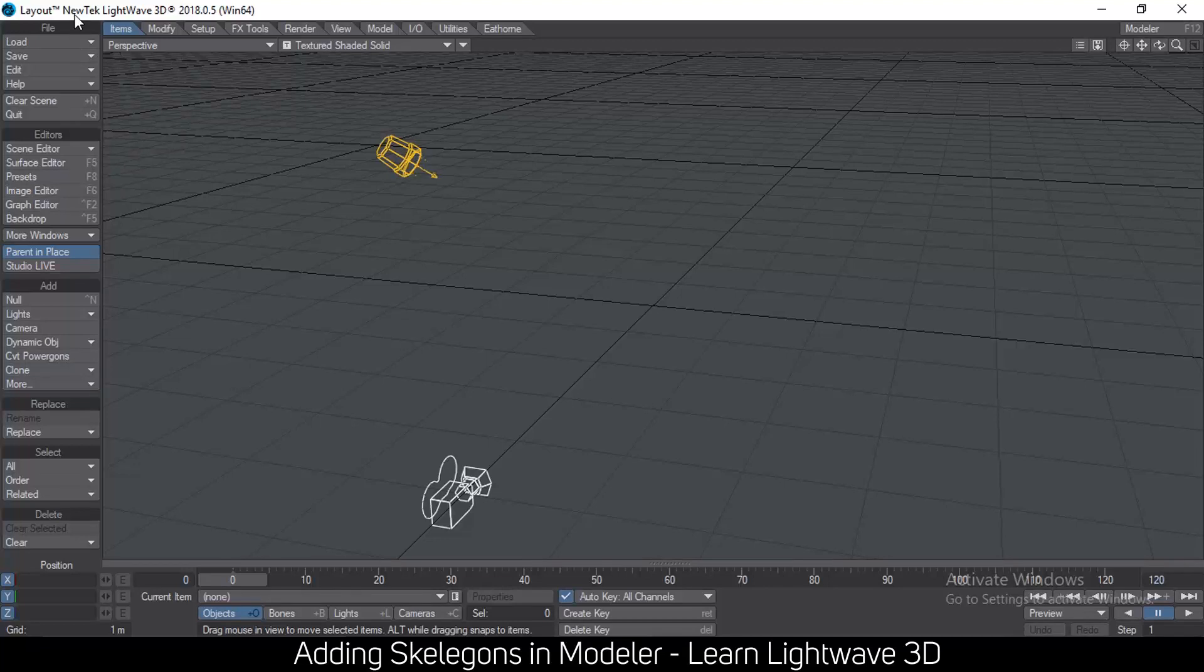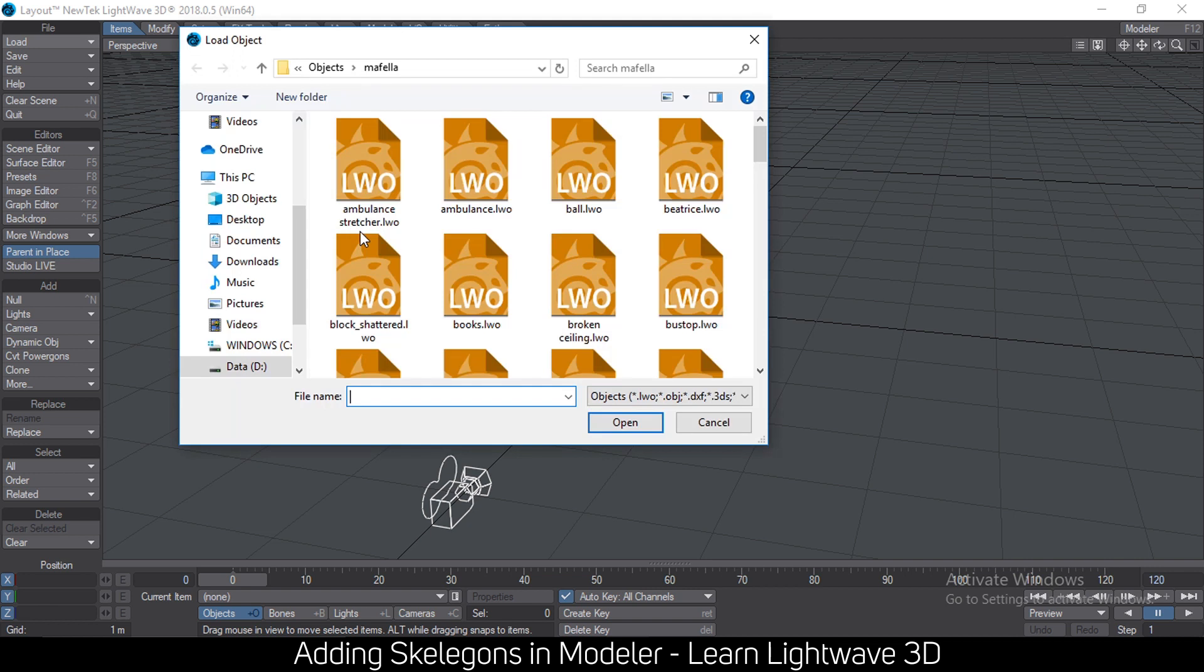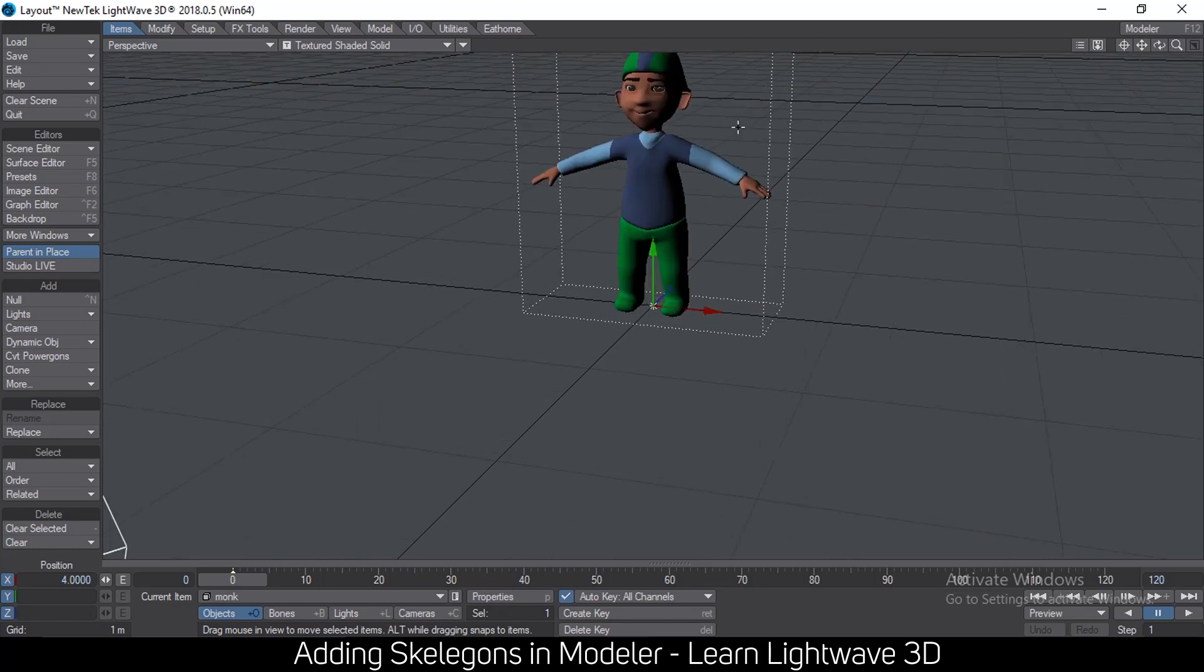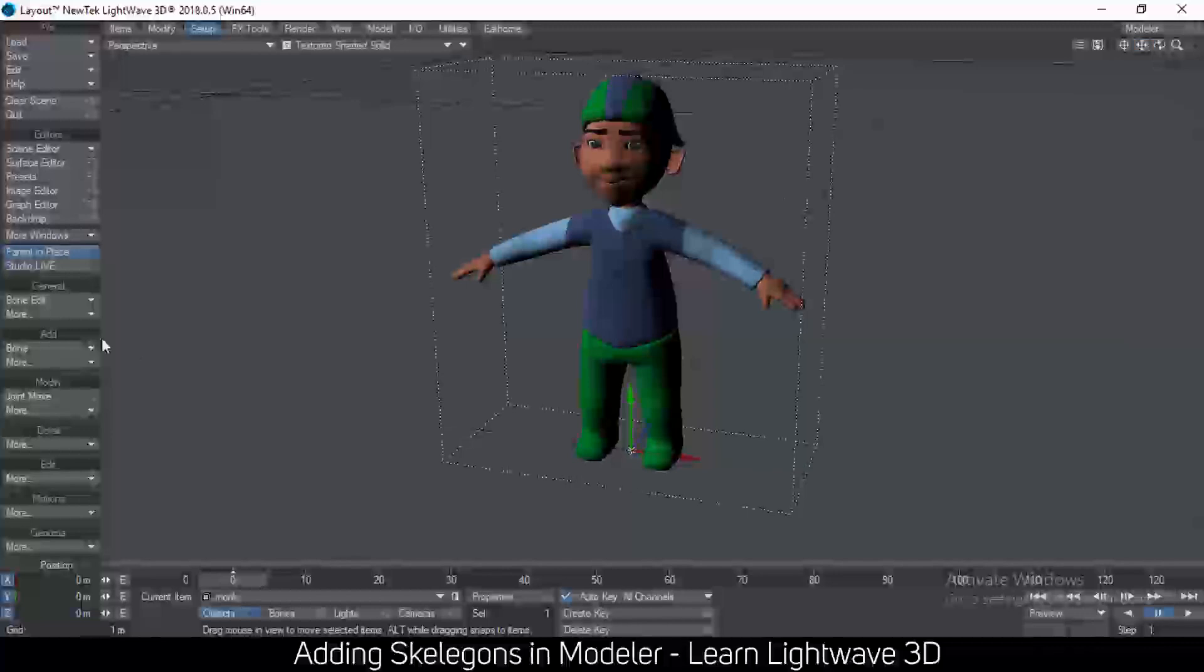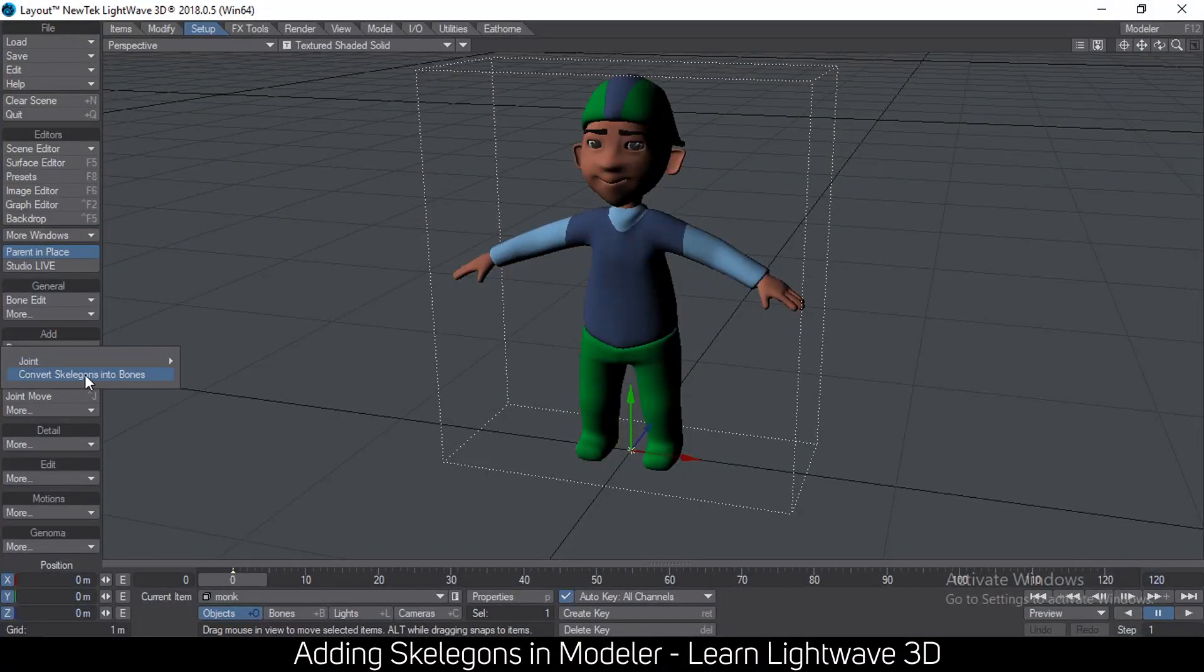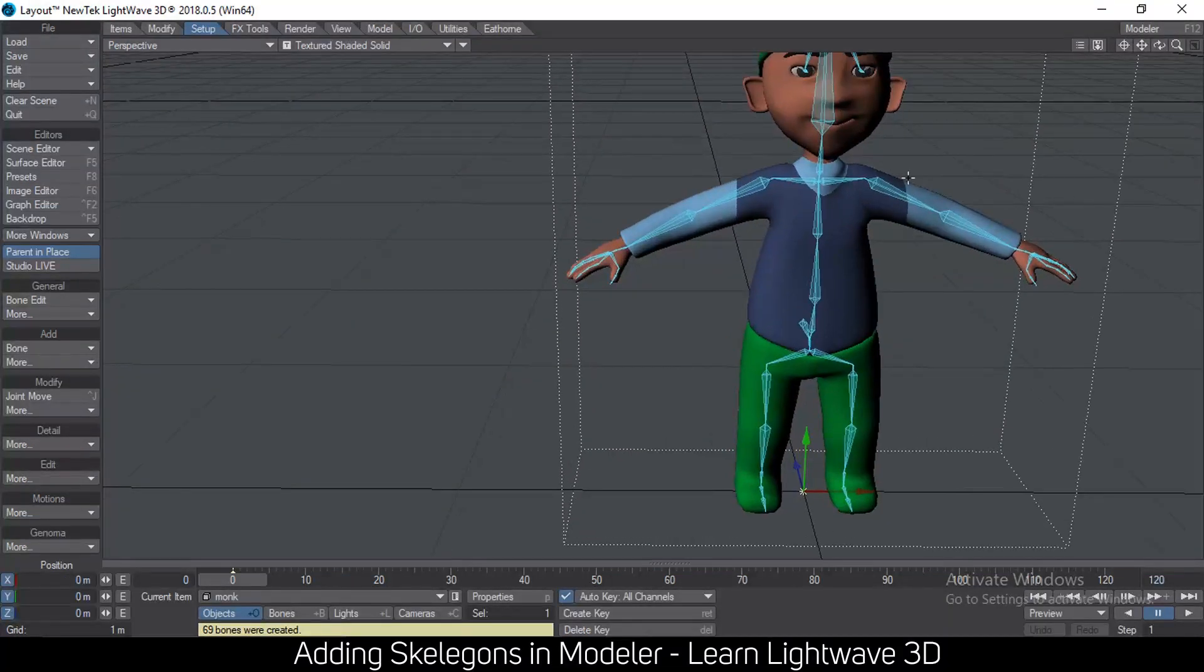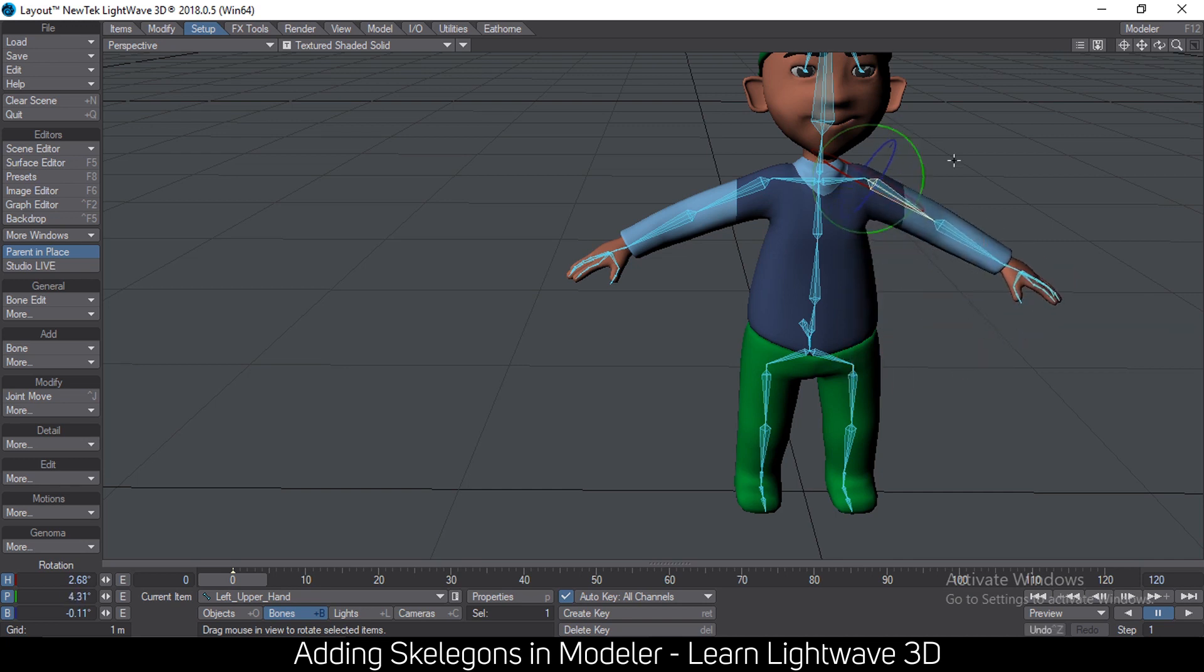And finally, you can go to layout, go to load and load your object into layout. And then you go to the setup tab, click add on add bone, convert skeletons into bones. And just like that, you have bones to use to manipulate your character and animate it.